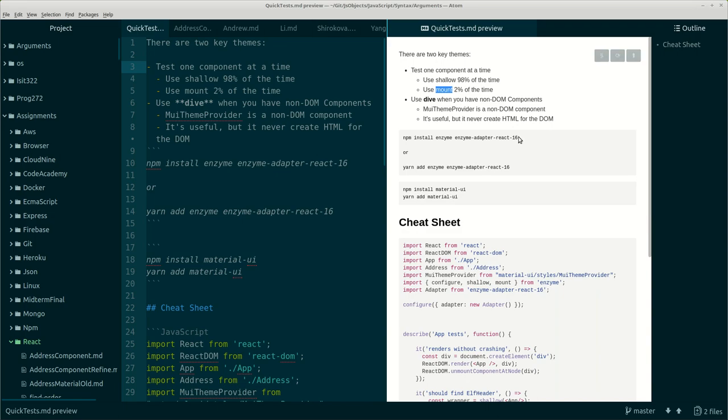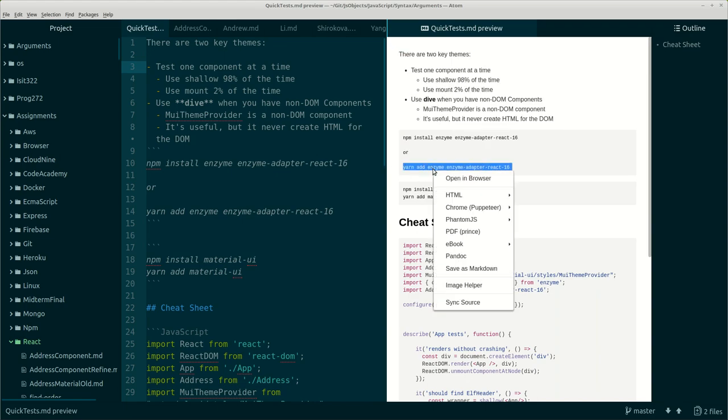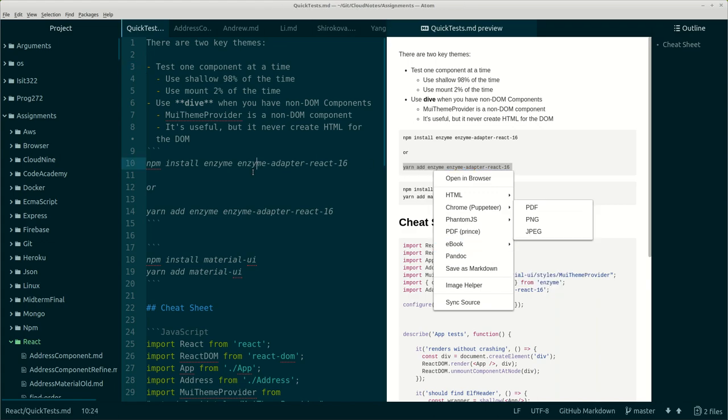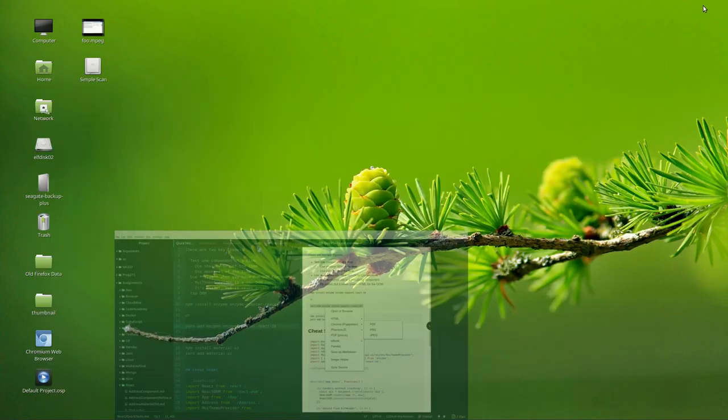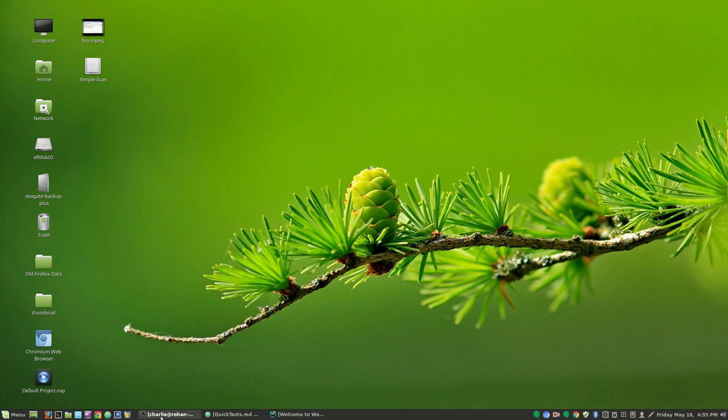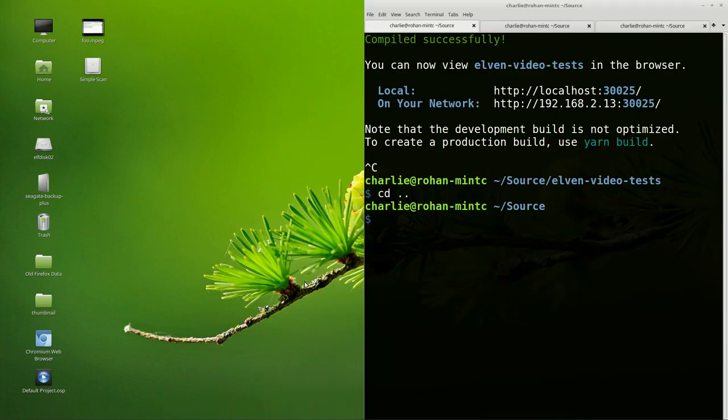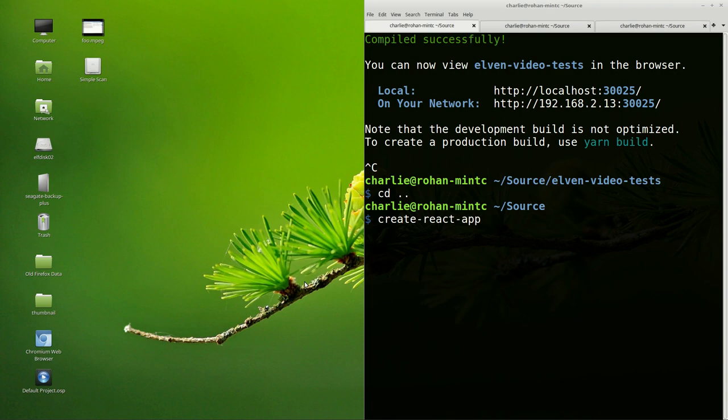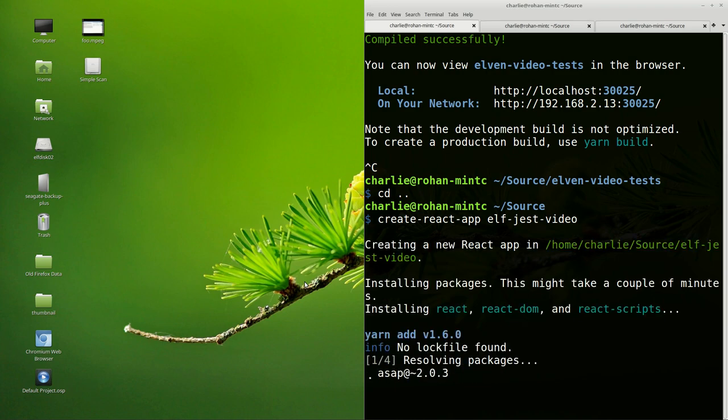I'm going to need this string, so I might as well just copy it now while I can. Let's go ahead and open up the command prompt here. We'll create React app and call it Elf Jest Video.